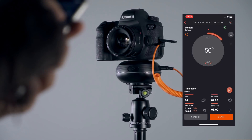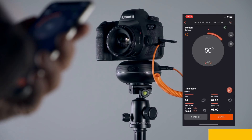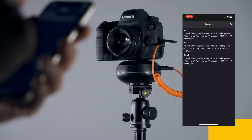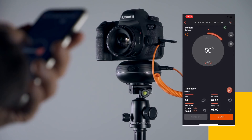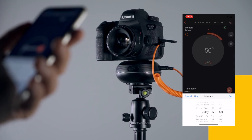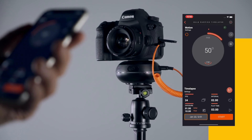You can save your settings for your next shoot and use them whenever you want. You can also schedule your Bulb Ramping Time-lapse for a specific time.